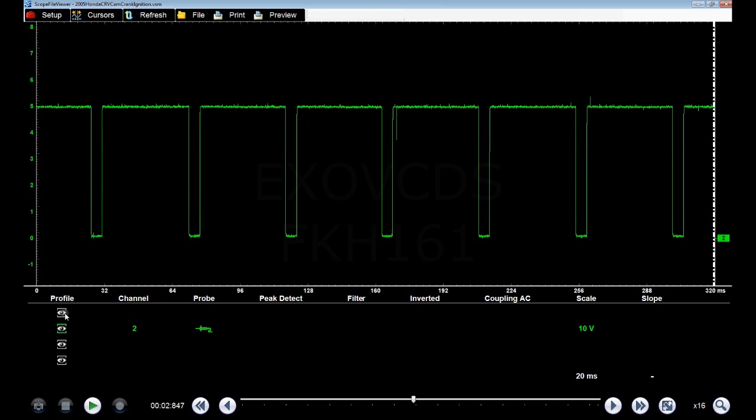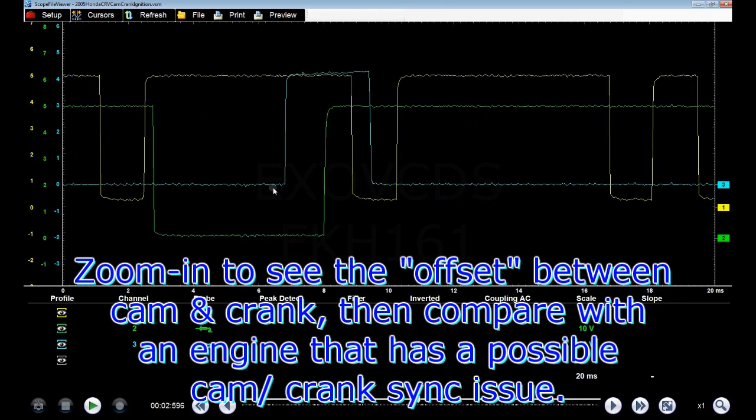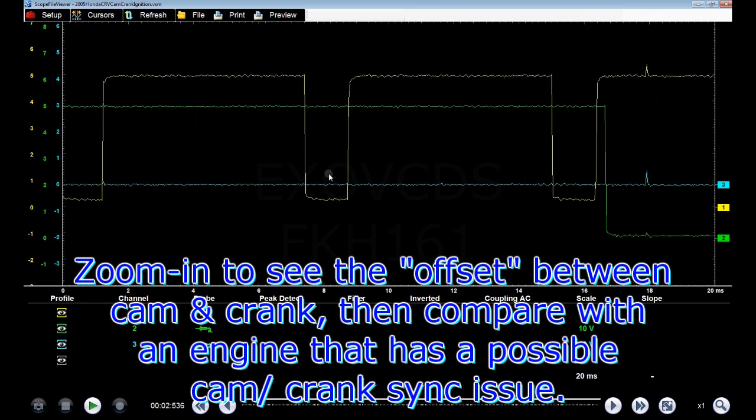And when you combine them, and then when you zoom in, you can see the offset. And that's basically what you're looking for. This is basically what you want to be looking for, is the offset here.